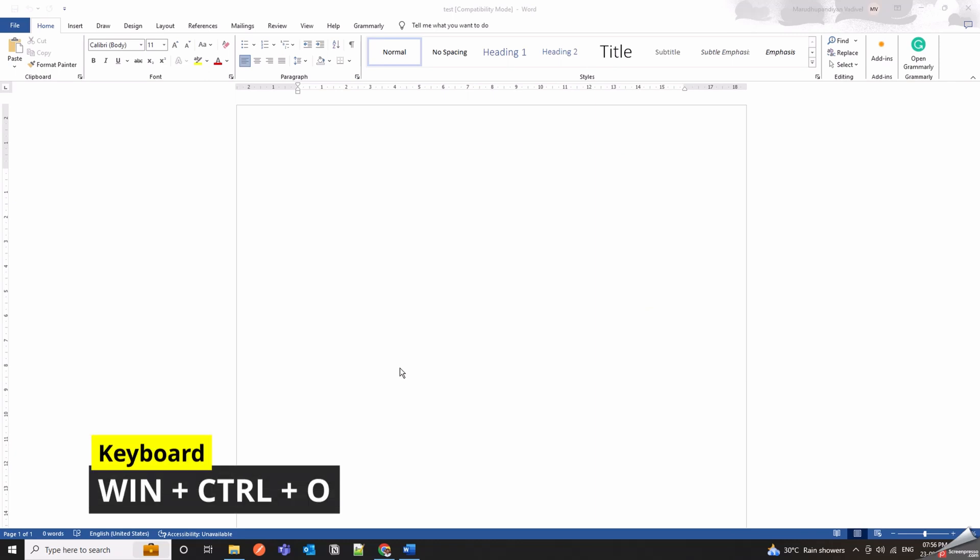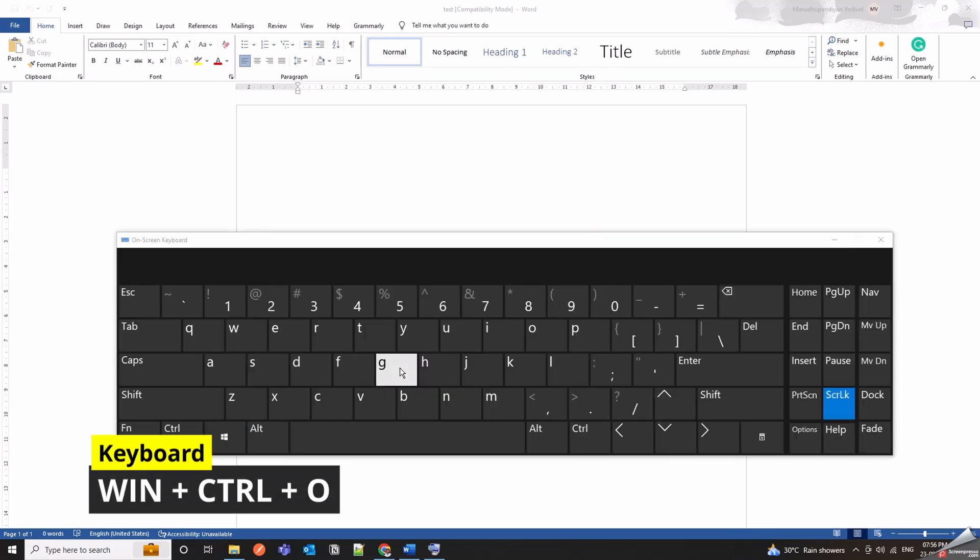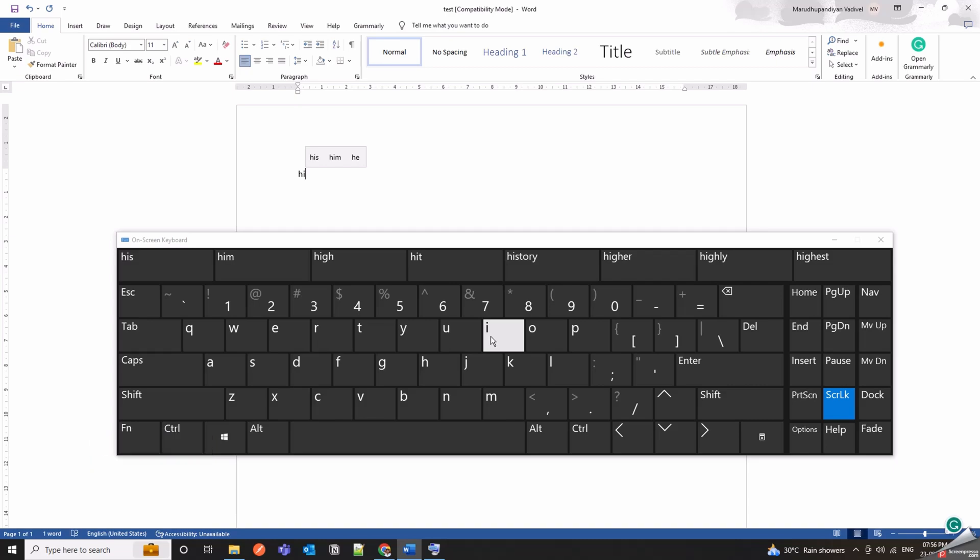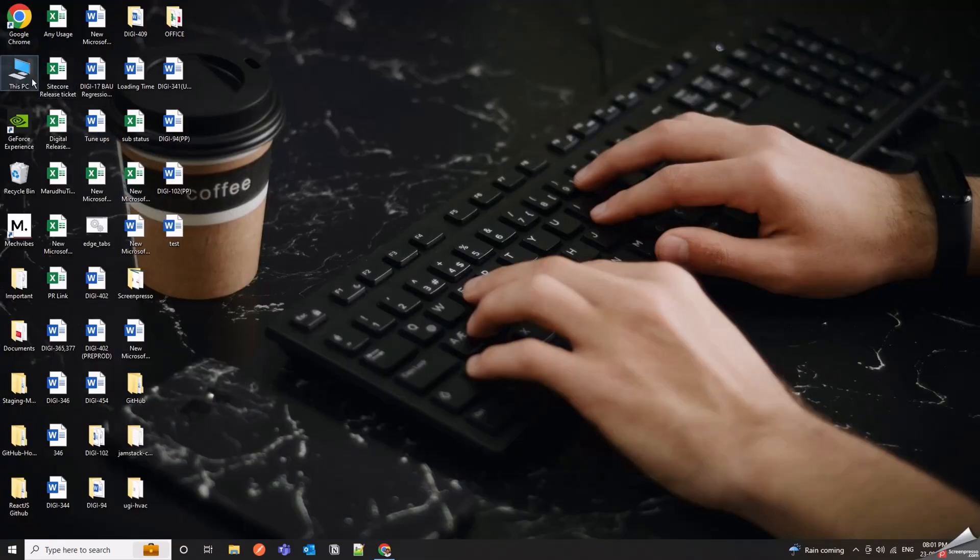Win Plus Control Plus O opens the on-screen keyboard on your PC. You can use it to display or hide the on-screen keyboard as needed.